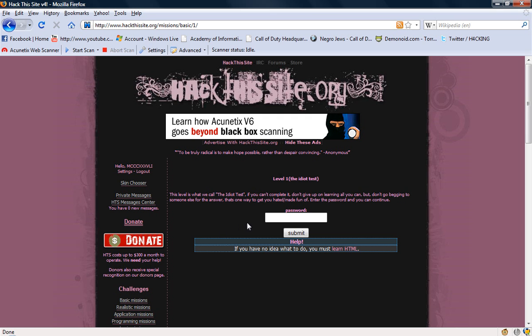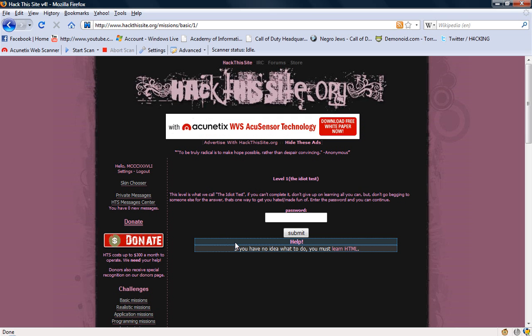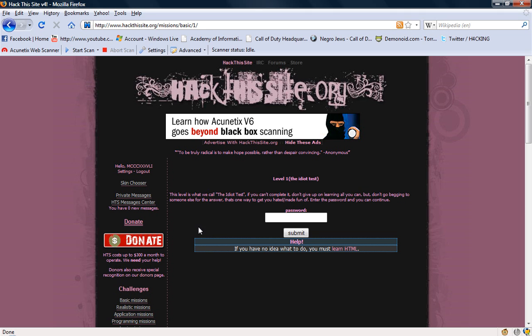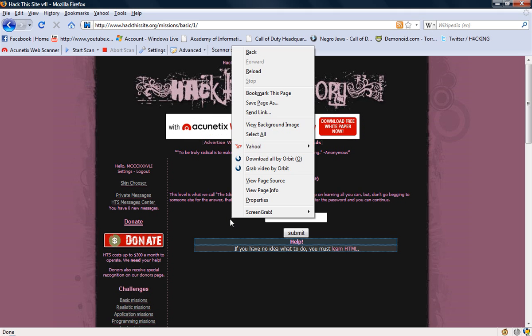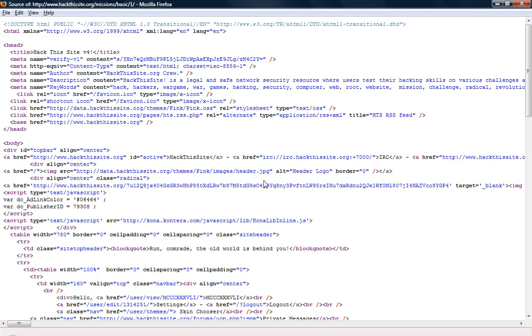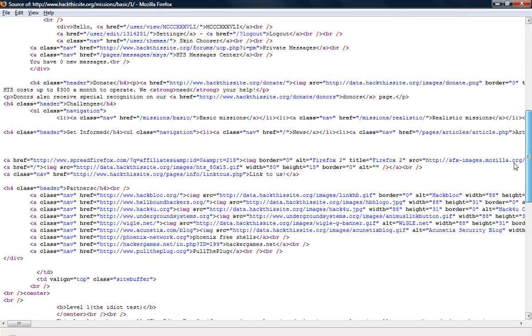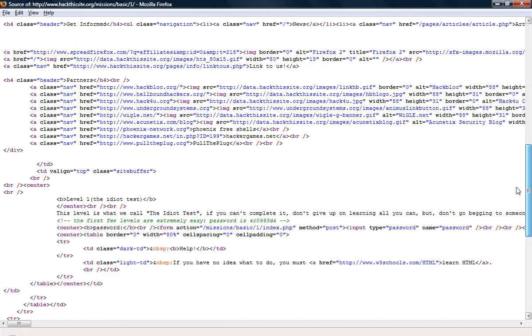This password is what we call the idiot test. If you can't complete it, don't give up on learning all you can but don't go begging to someone else for the answer - that's one way to get hated or made fun of. Enter the password and you can continue. It says help - if you have no idea what to do you must learn HTML. Looks like it's probably going to be down in here.